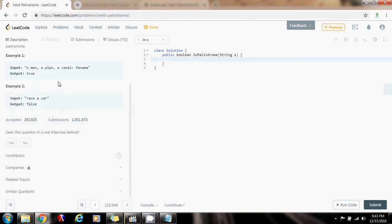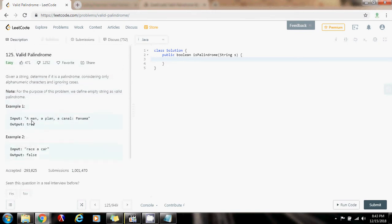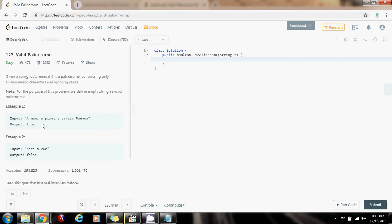And we also have to take care of any characters that are not numbers and letters. So without further ado, I'm going to show you how to solve the problem.